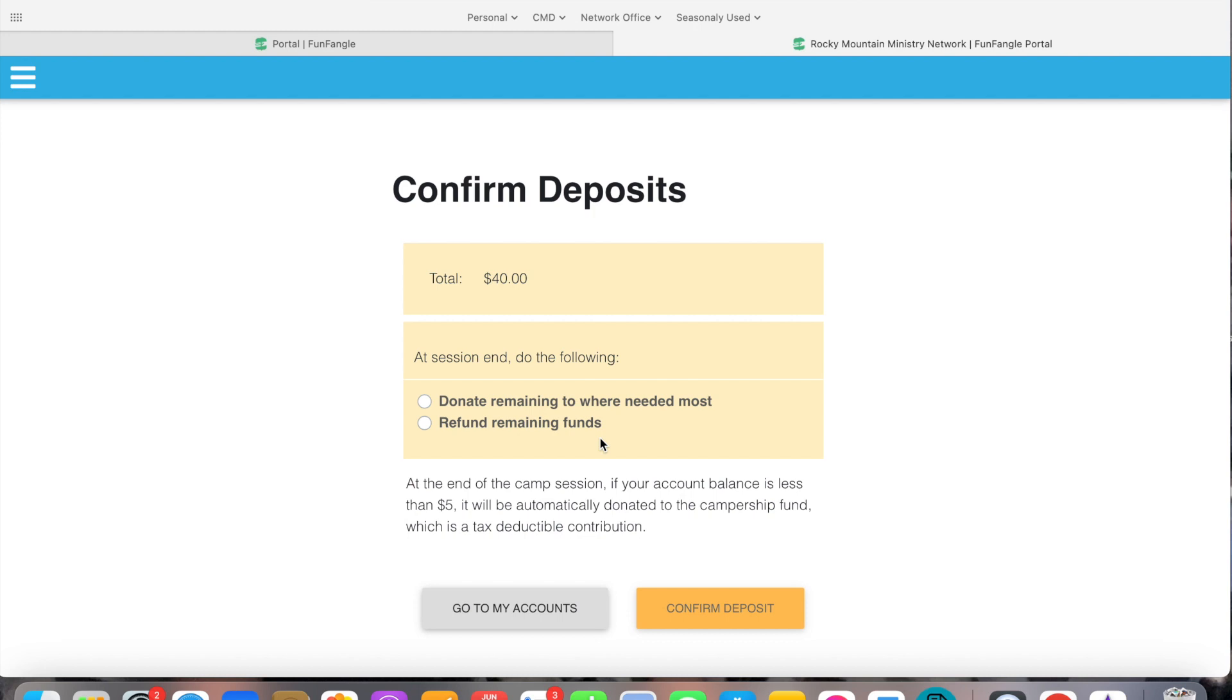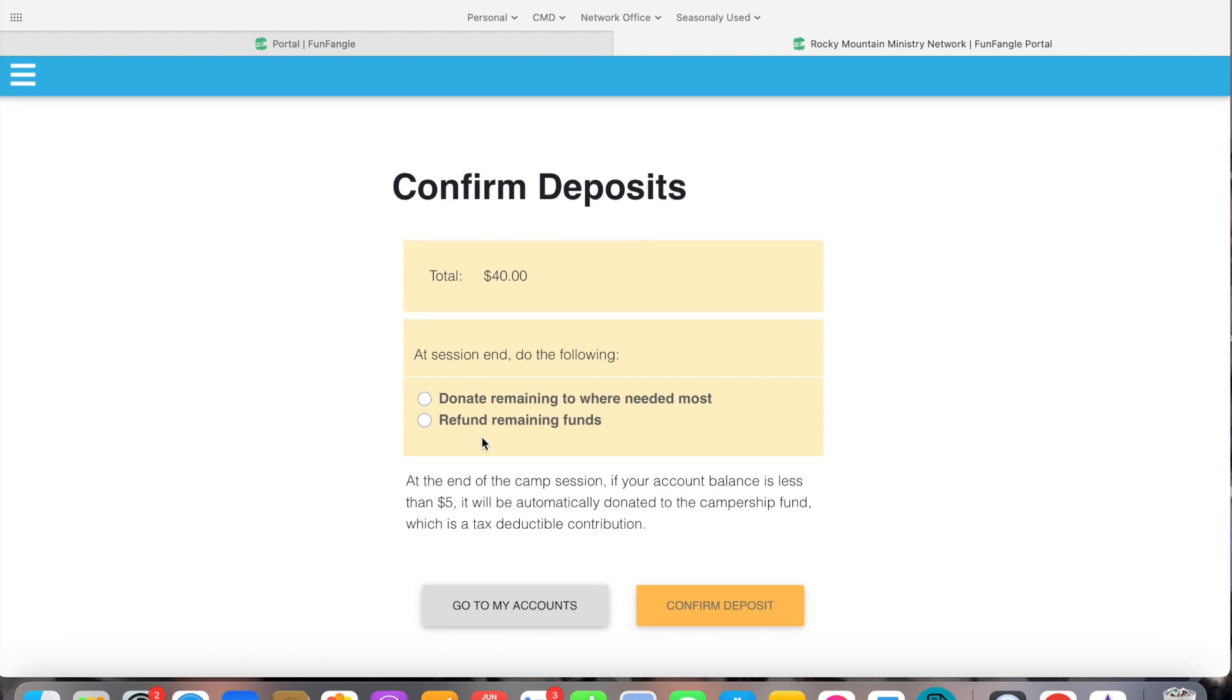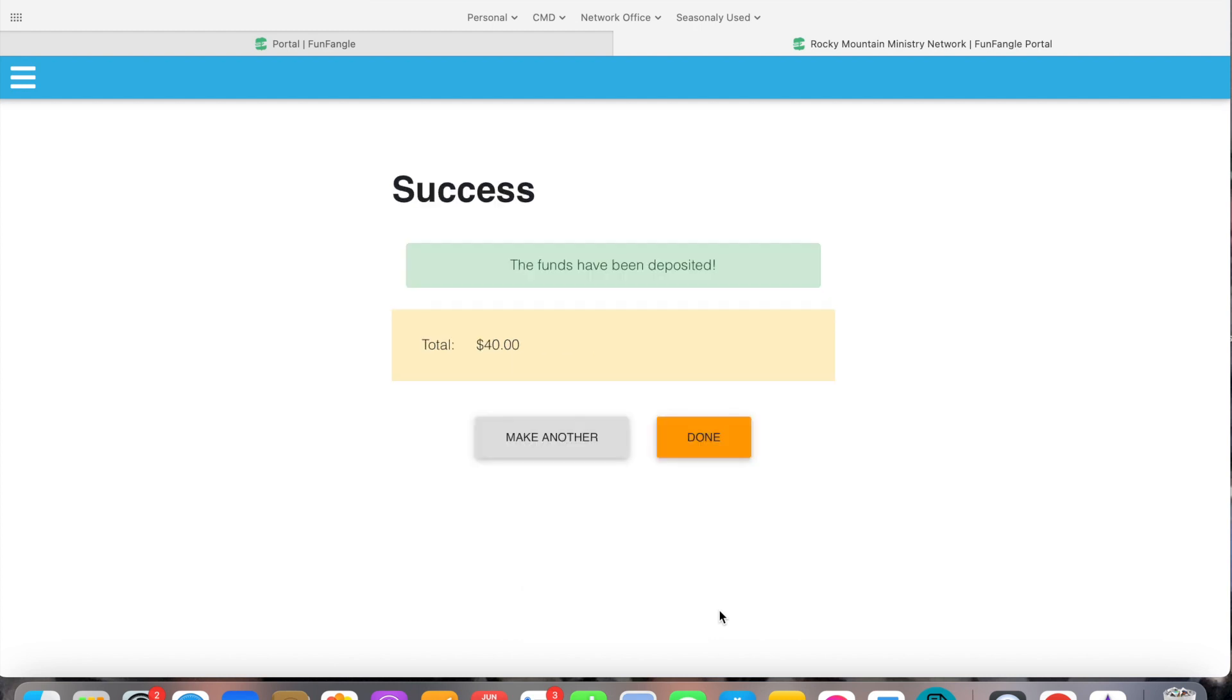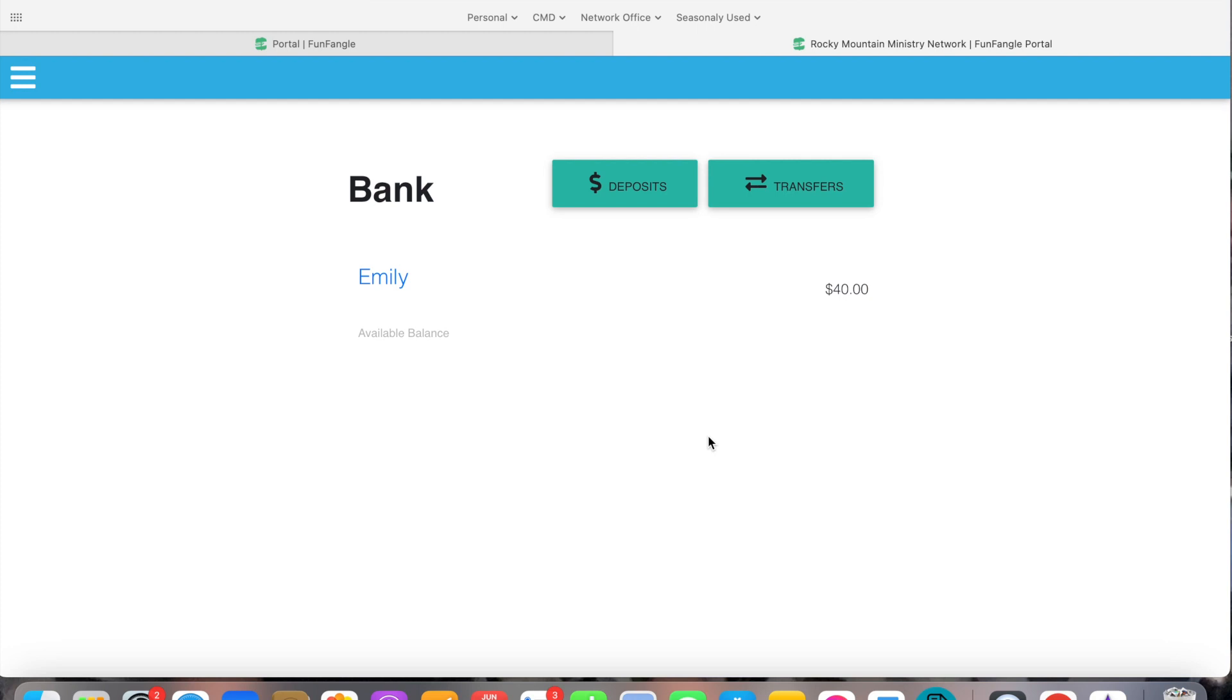And at the end of the session you'll now need to choose what do you want to do. Do you want to donate the remaining funds to where needed most and this would basically go to BGMC or do you want to be refunded the amount at the end. And so I'm going to choose donate it of course. And then I'm going to confirm my deposit. Okay now funds have been deposited and I can hit done.